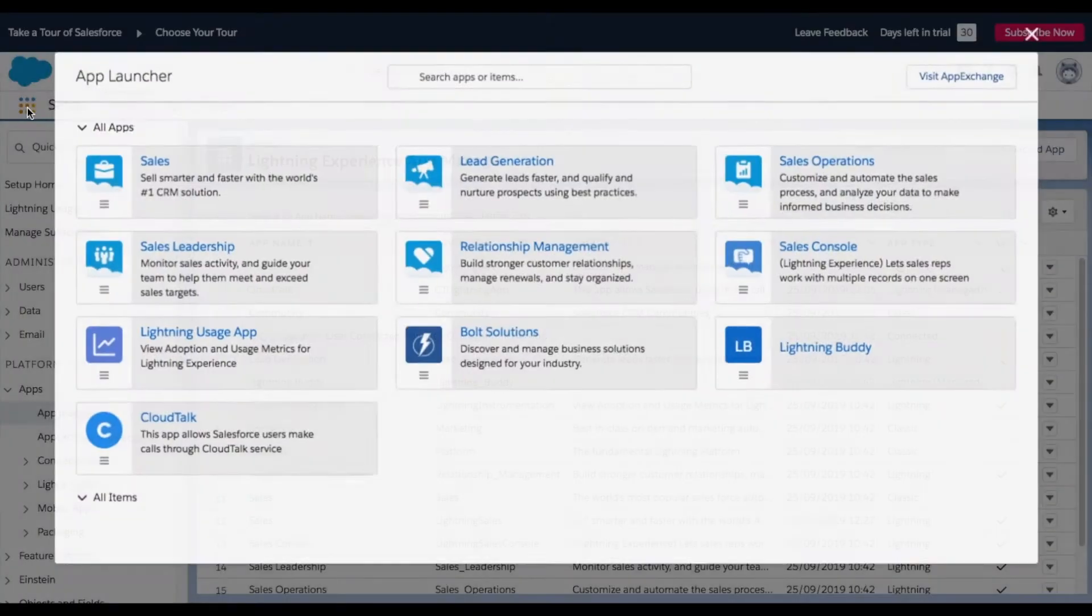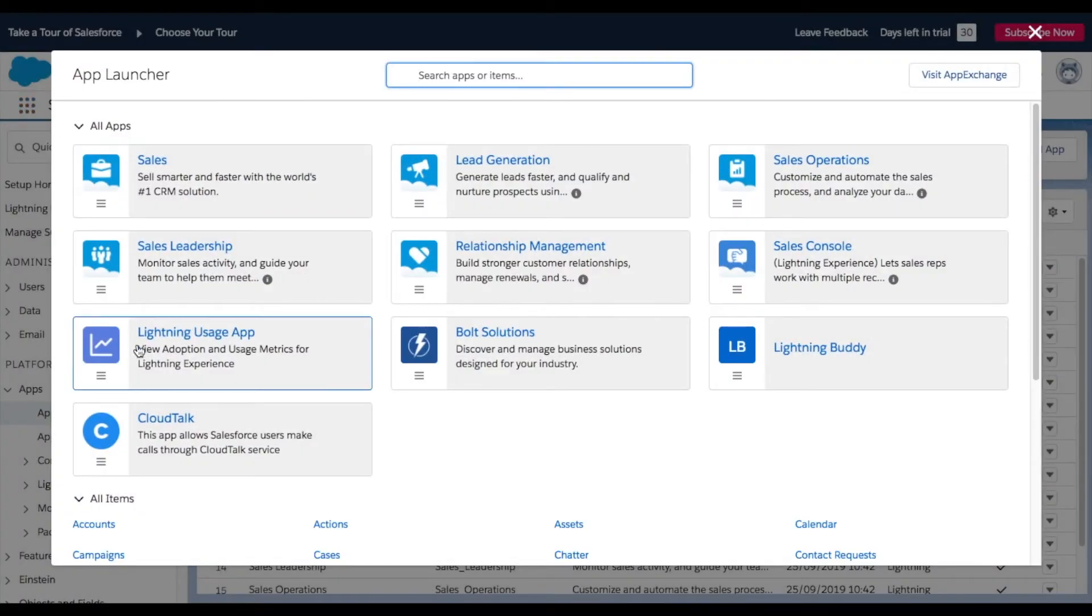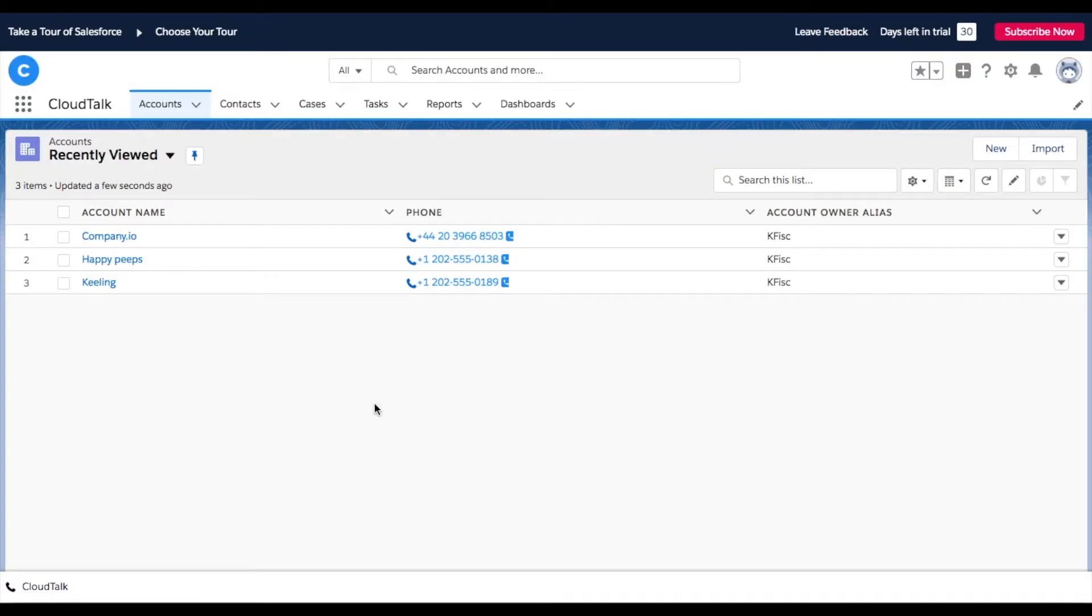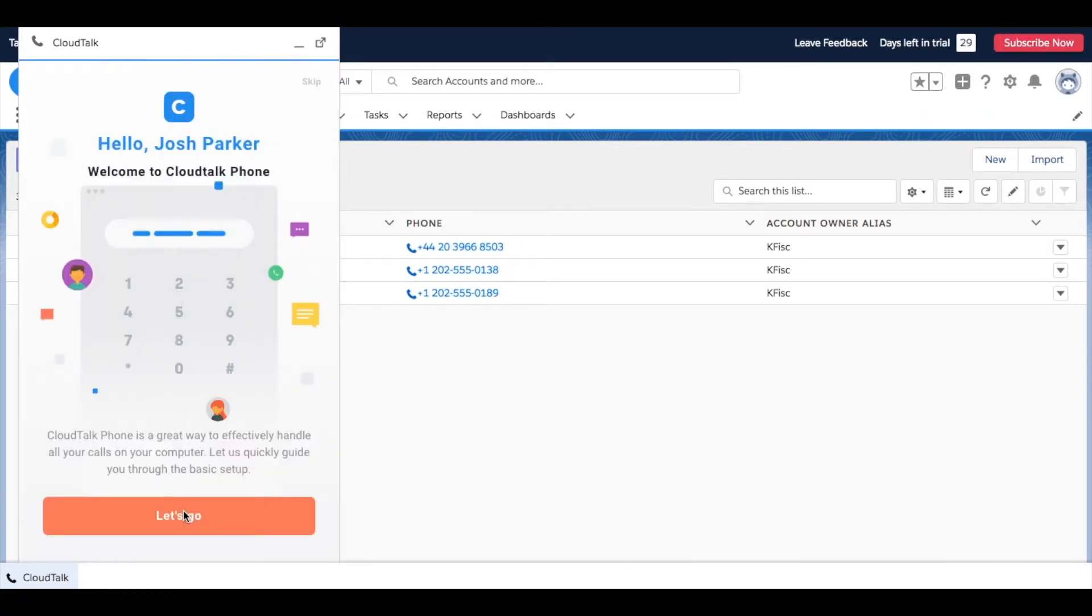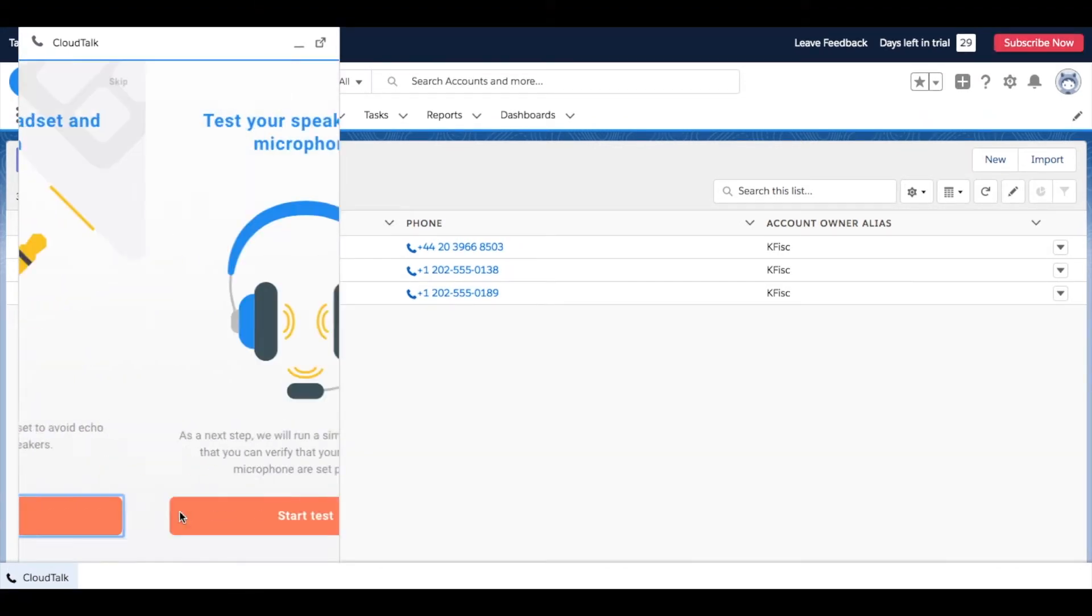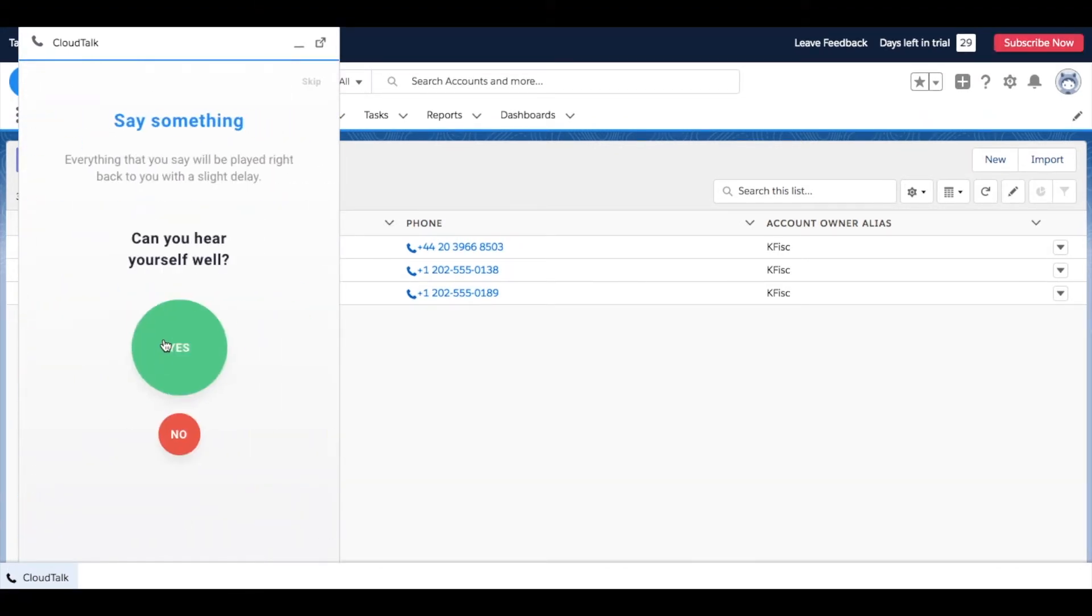go to the CloudTalk section. Log into your CloudTalk phone app. Go through the fast app onboarding. Your built-in CloudTalk phone is now ready to be used.